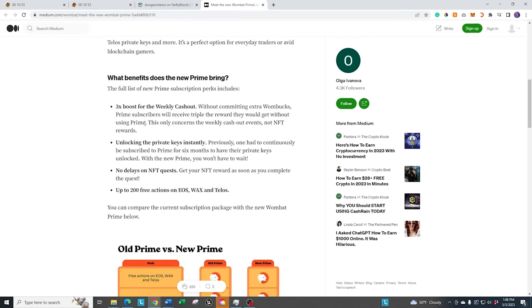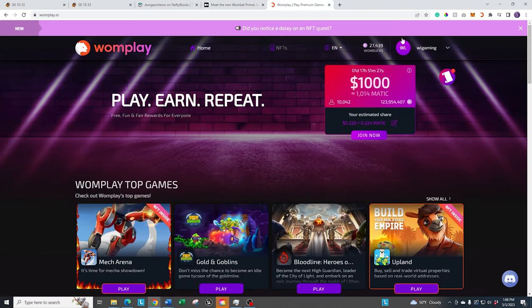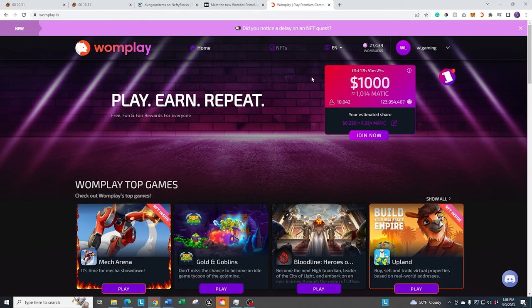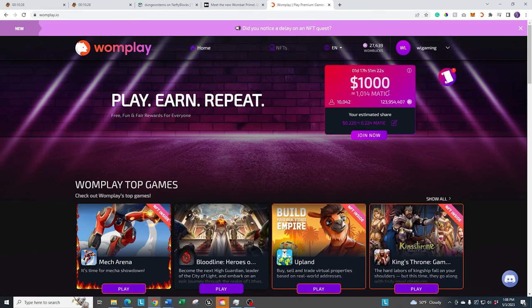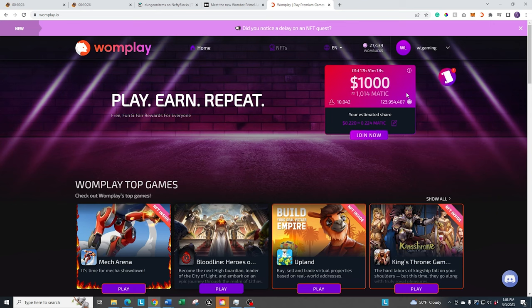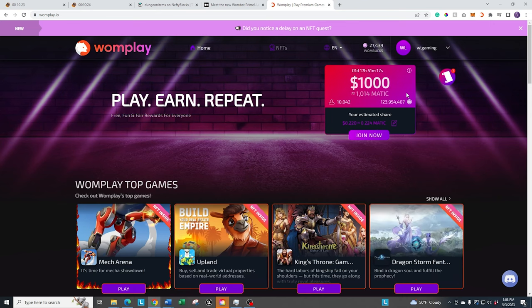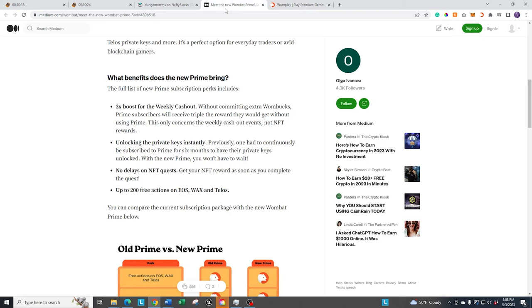The main things that are in there is the 3x boost. Basically, when you're in Wombplay, if you go over here and you actually put all your Wombux into here, this is the cash out. It cashes out every week. So at the end of the week, if you are a VIP, then it will give you 3x as much when you cash out. So that may or may not be worth it to you. It also unlocks your private key instantly. I don't use that that much. Actually, I don't think I've ever used that.